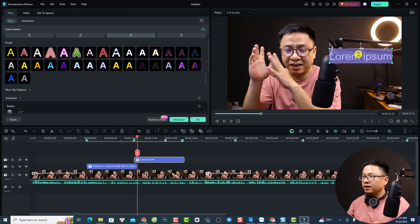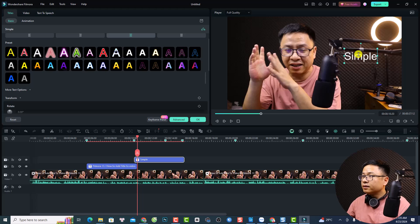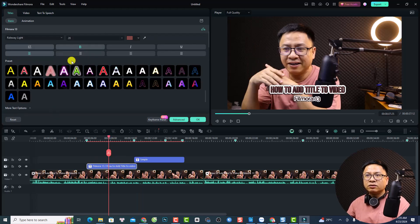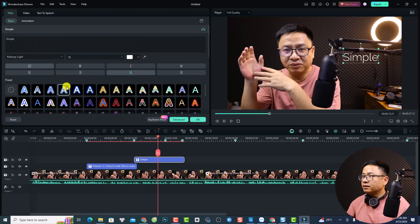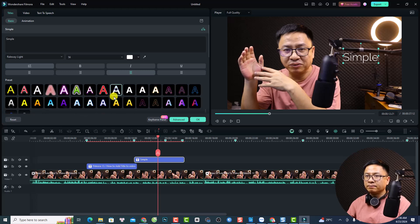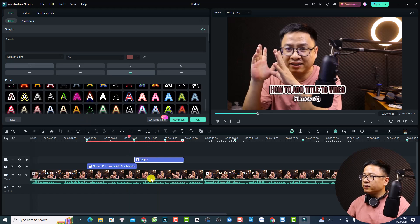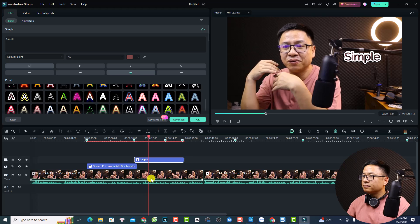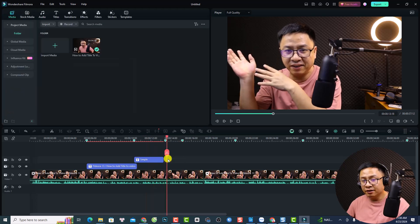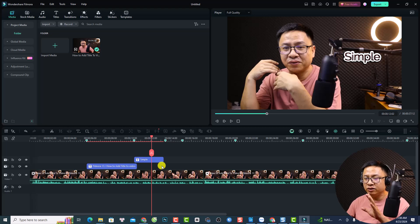I want to move it right here and change the text to 'Simple.' I want to use the same font like this — this one is Railway. I want to have the same format. Let's play the video. And that is how to add a simple plain text title — use basic number six.